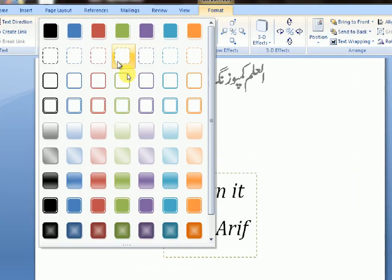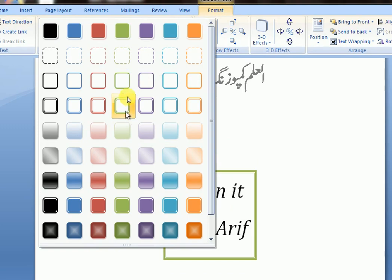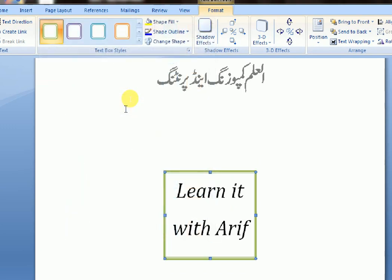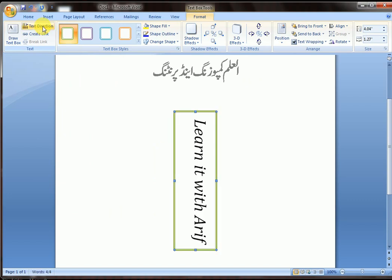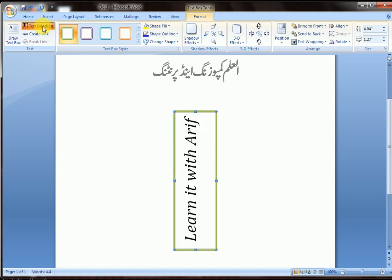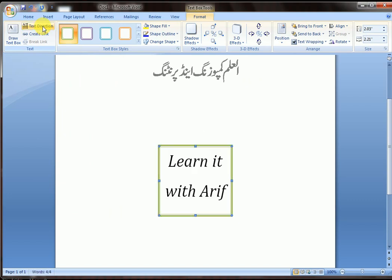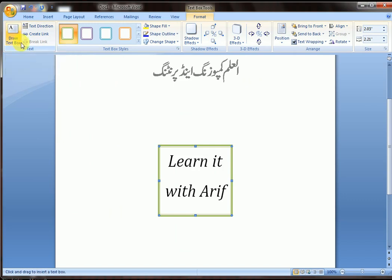There are many styles to choose from. You also have text direction options, and you can draw another text box from here.